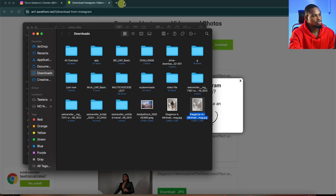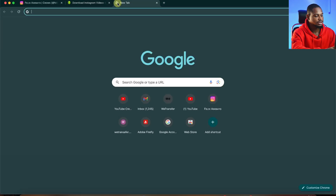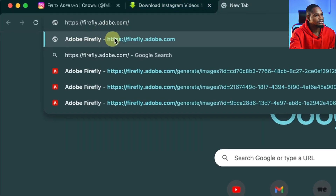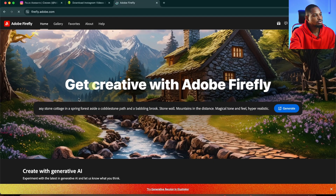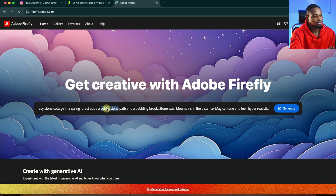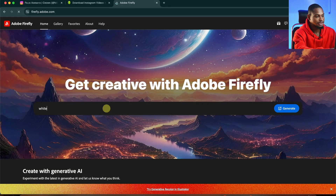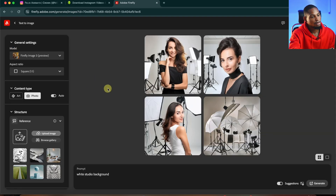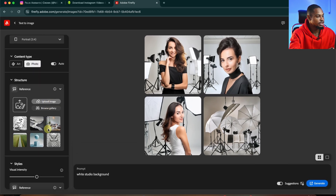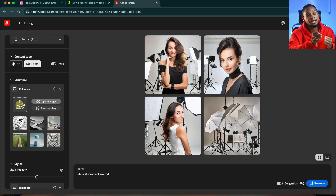Next, I'm just going to come to Google Chrome and type firefly.adobe.com and hit enter. From here, I'm just going to type what I want inside the prompt box — so I'm going to type 'white studio background' and hit Generate. While the page loads, I'm going to come to this square and change it to portrait. After that, I want to scroll down. Under the Reference section, I'm just going to upload that image which I removed the background from in Photoshop.